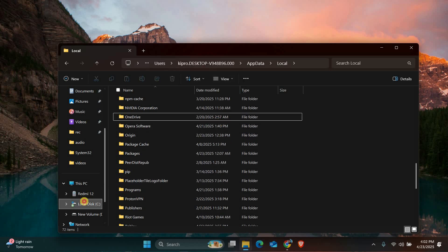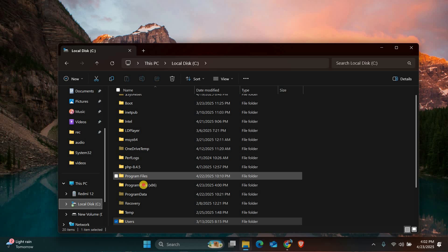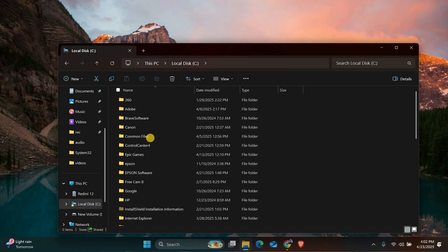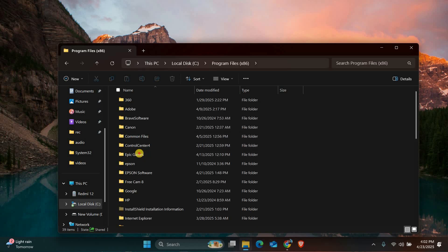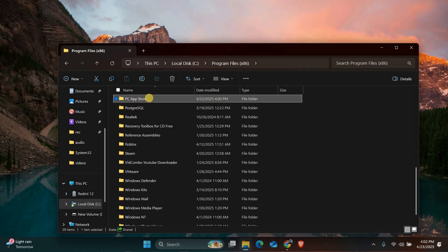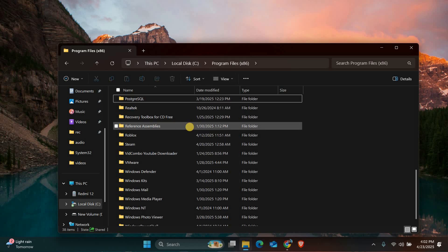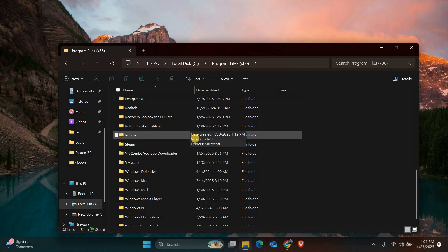Next, we need to check your program files. Go to C into Program Files x86 and search for a folder named PC App Store. If you find it, right-click and delete this folder too. If you see any messages saying the folder is in use, just make sure you are still in safe mode and try again.